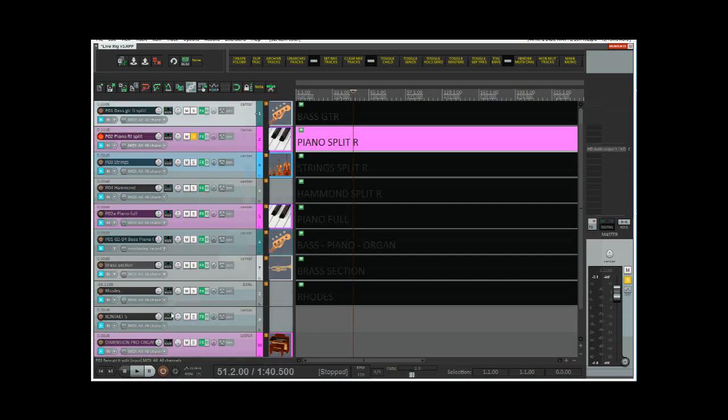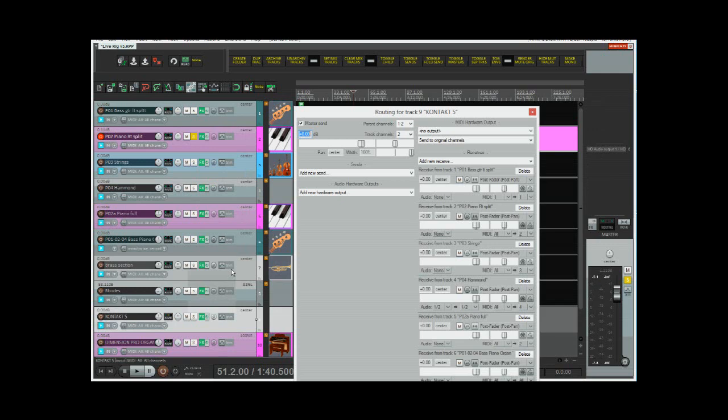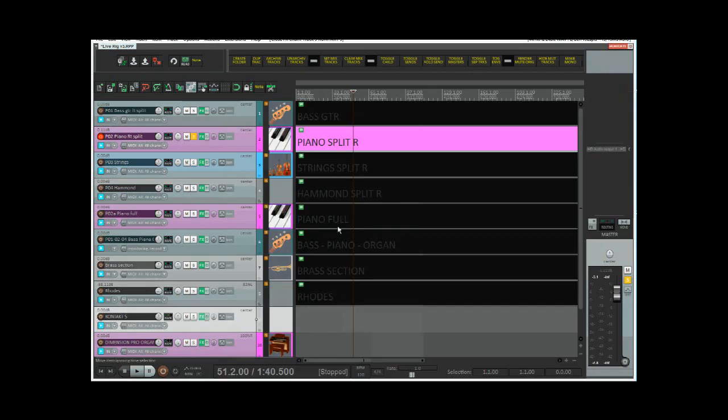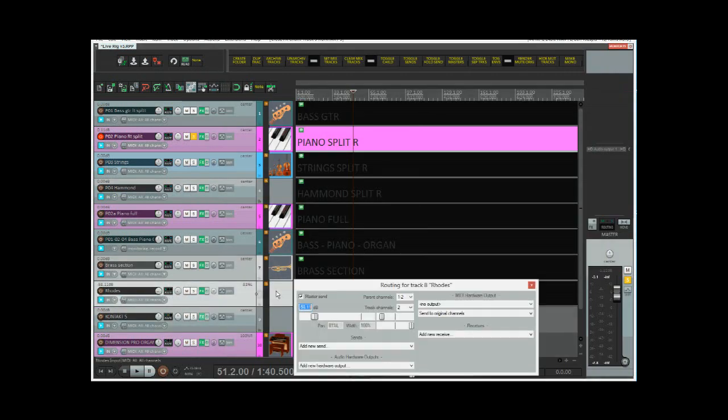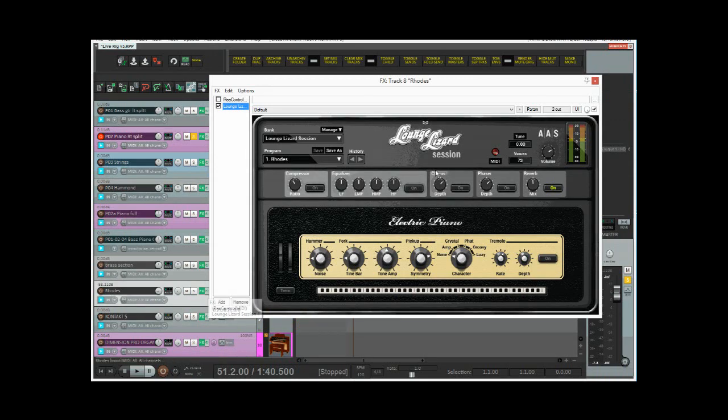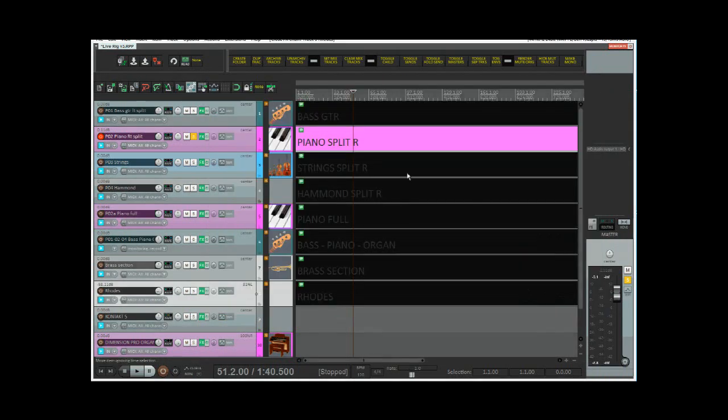Most of the sounds are in Contact. There's five sounds there. Not all of them, I can use other VSTs as well. So for example, I also use Lounge Lizard for the Rhodes sound.